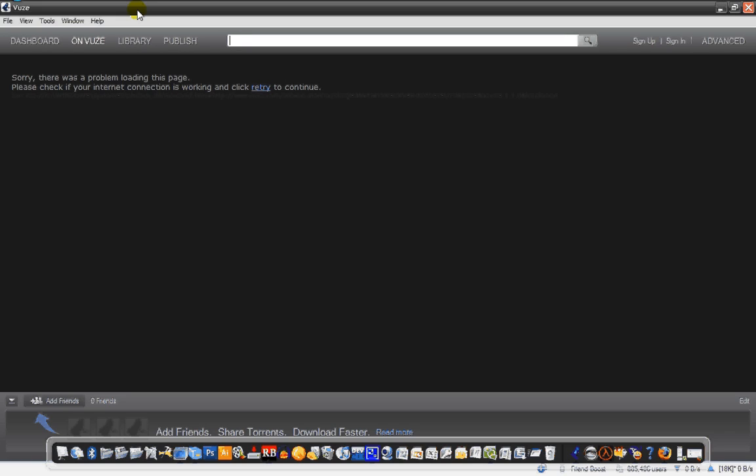Okay, to install it, first you install Vuze, you have to have Java installed. If you don't, Vuze will automatically download it and install, so that's not a problem.